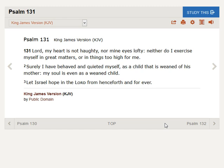Surely I have behaved and quieted myself as a child that is weaned of his mother. My soul is even as a weaned child. Let Israel hope in the Lord from henceforth and forever.